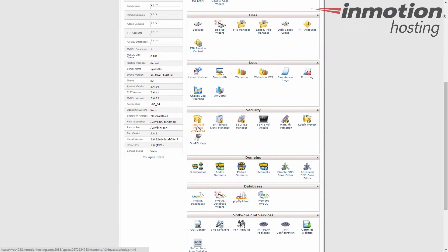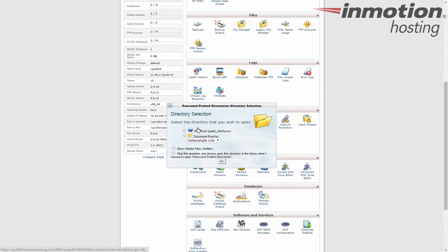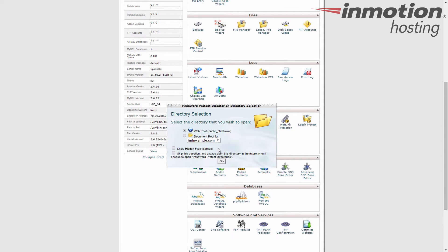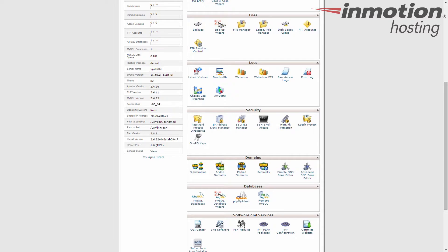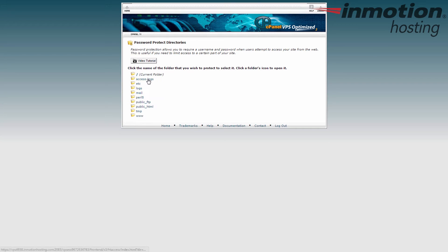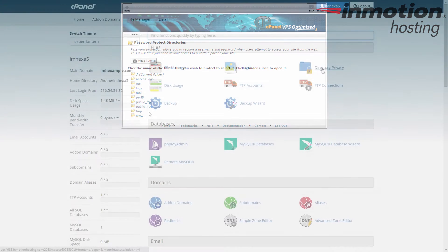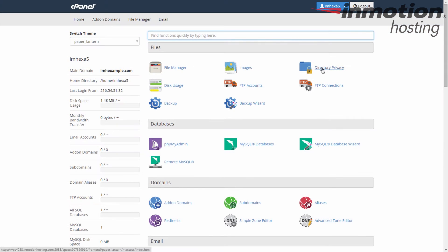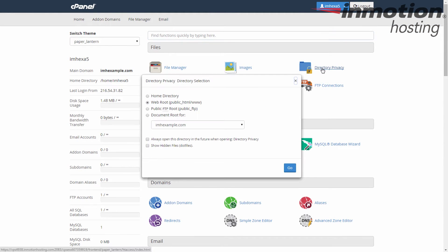In either case a pop-up will appear asking you which folder level to enter the tool from. For the X3 theme select the web root, click go, and then click up one level to go to the home directory so you see all the directories. The paper lantern theme already has the home directory in the list, so go ahead and click that option and click go.